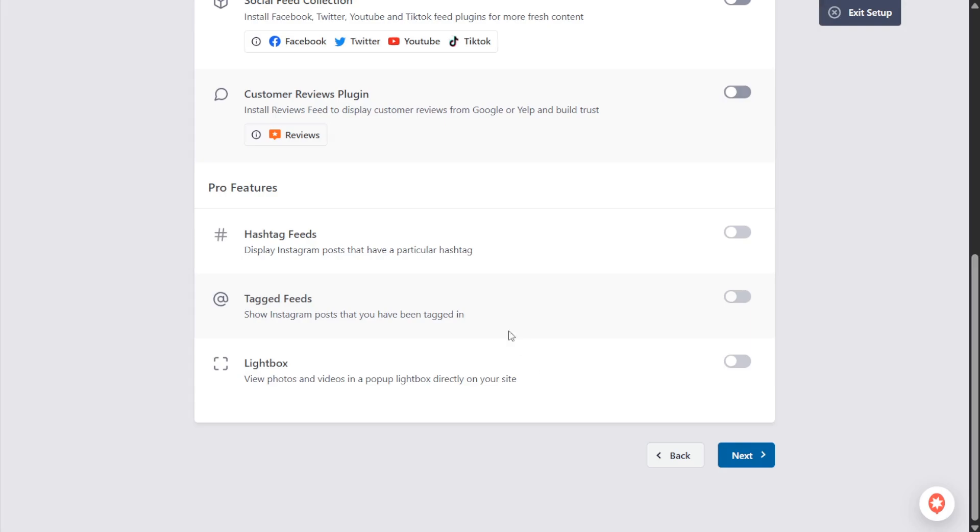And on top of that your site visitors can view your photos and videos from your Instagram feed inside the lightbox view. These are only some of the features available in the pro version. For now let's click on next.